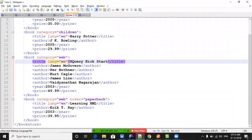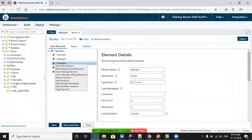Hi, this is Vema Reddy. Today we will see XML identifier instance in MapShape and how we will use this. First, we will try to understand why we need to go with this.